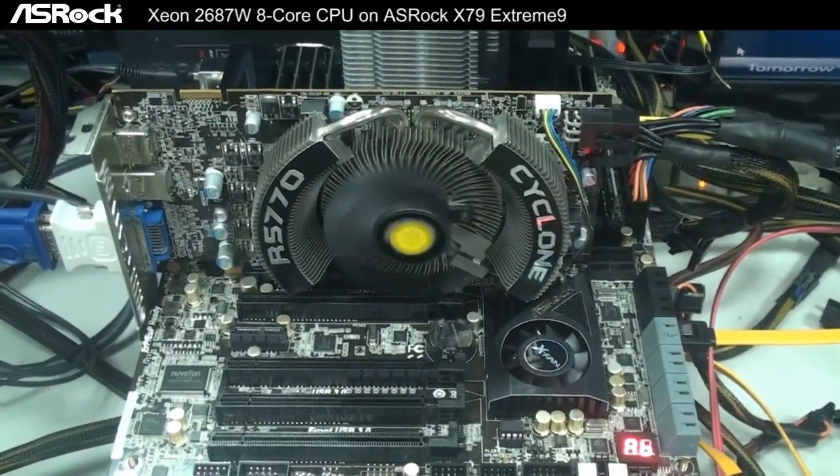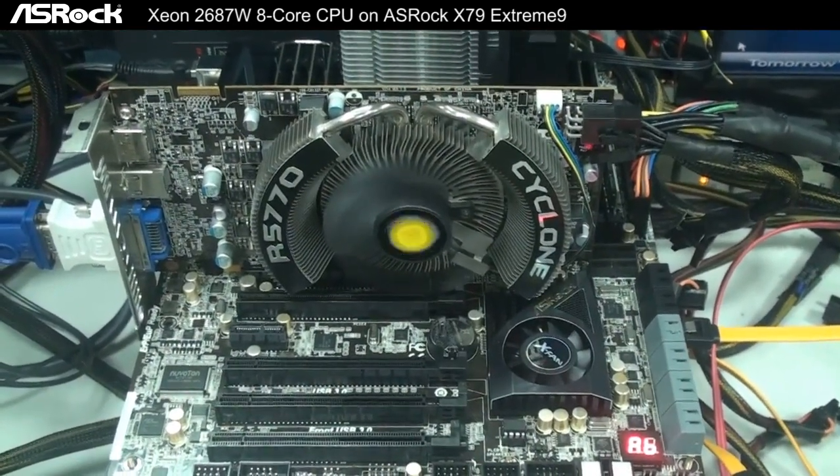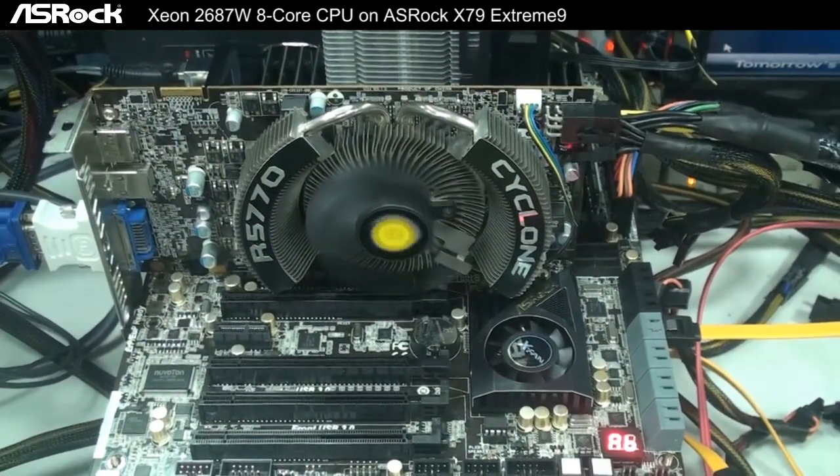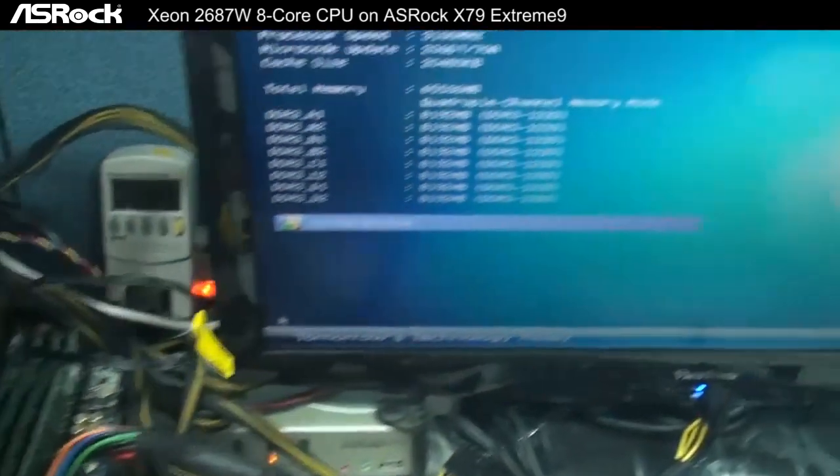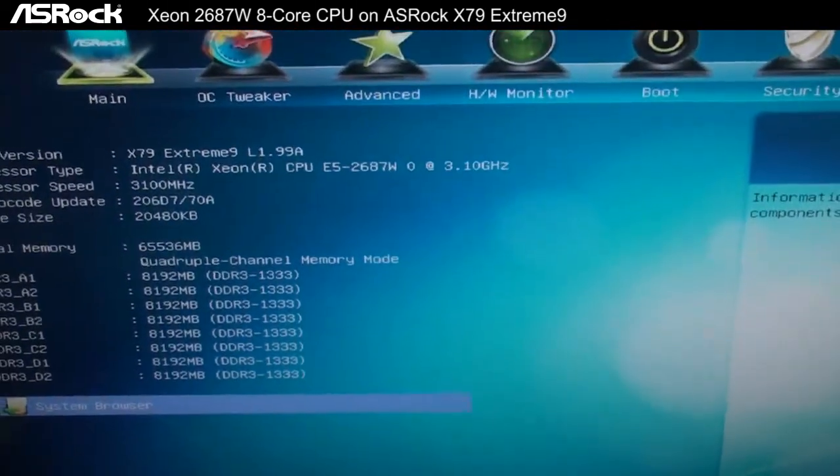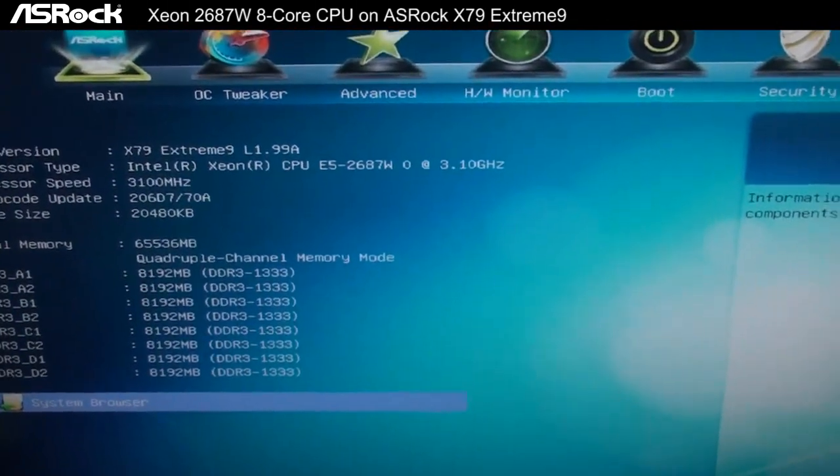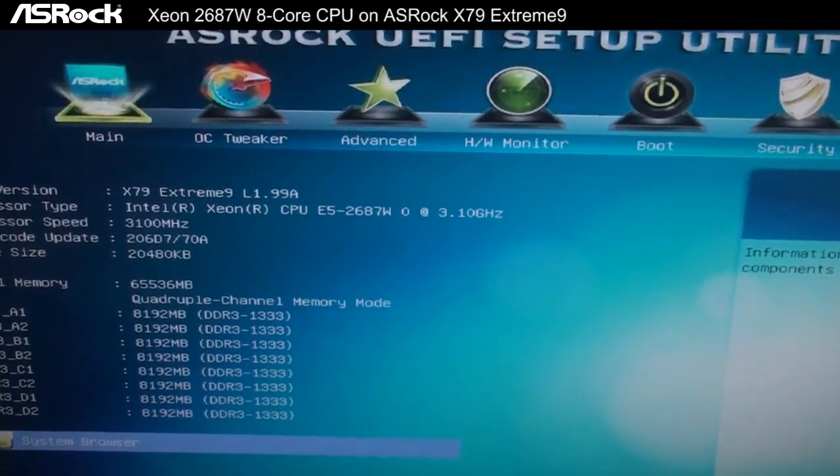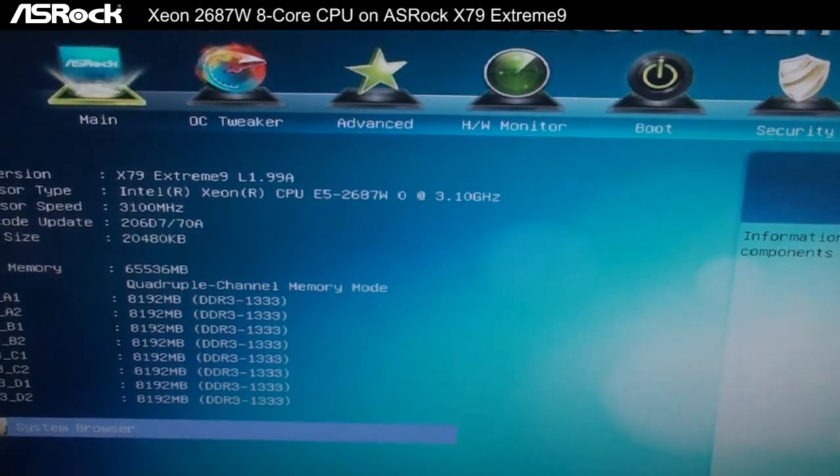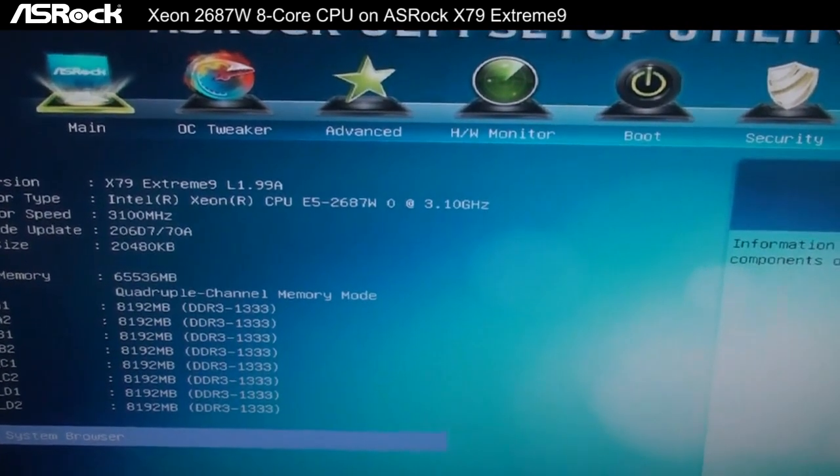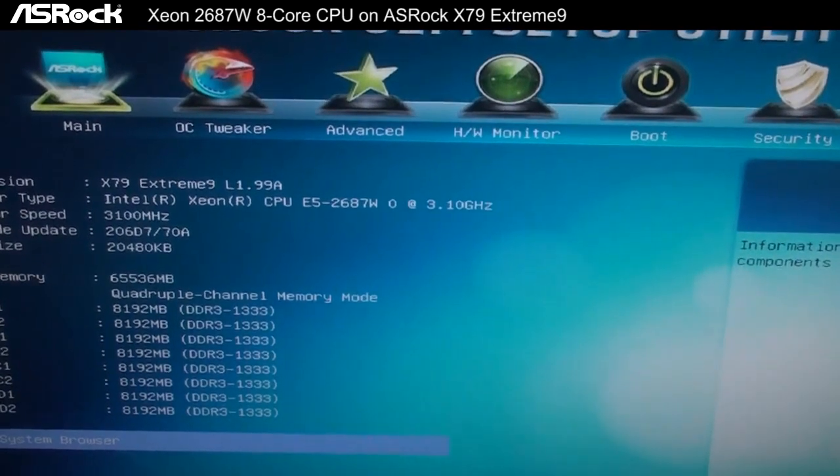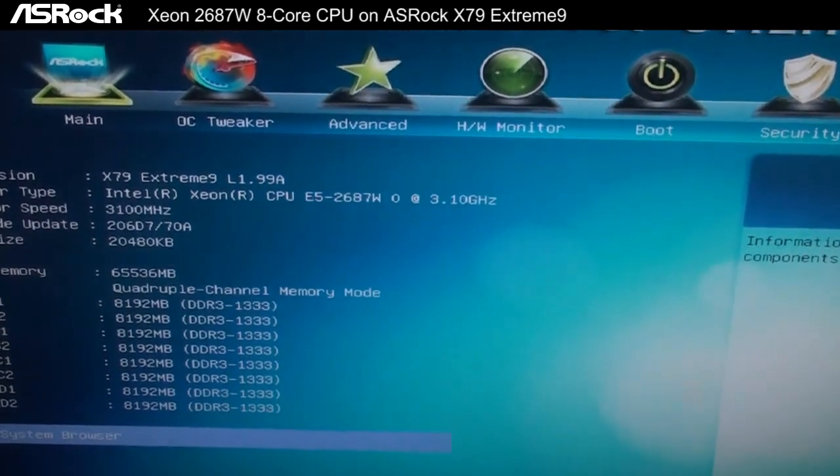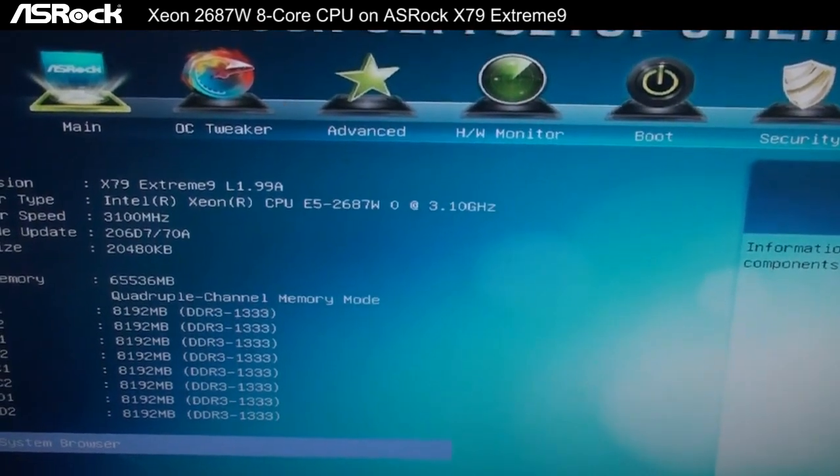The X79 motherboard we're going to test today is the X79 Extreme 9. Here is the UEFI screen. You can see it's the X79 Extreme 9, and we're using the Intel Xeon E5 2687W.